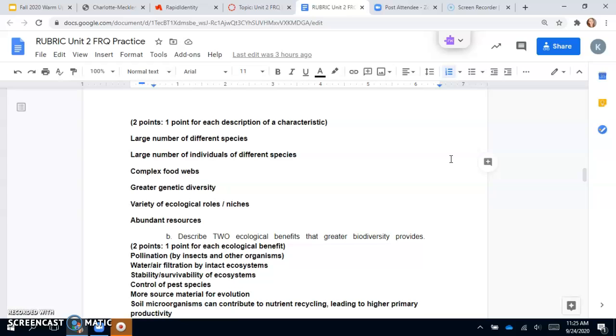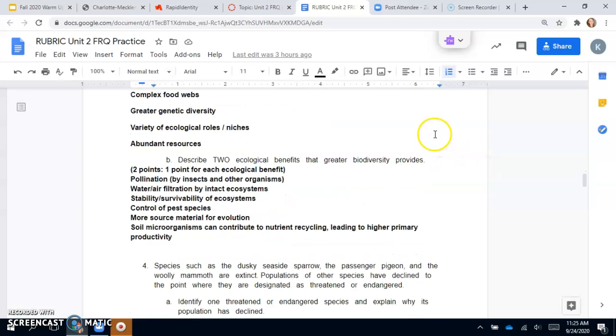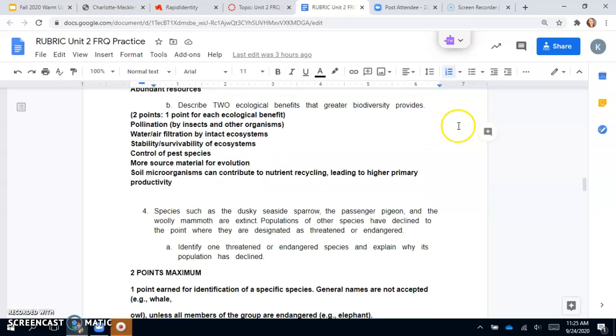Biodiverse ecosystems contain large numbers of different species, large number of individuals of different species, complex food webs, greater genetic diversity, variety of ecological roles and niches, and abundant resources. If you have two of any of those listed on the screen, you can get two points. If you only have one correct, you get one point.